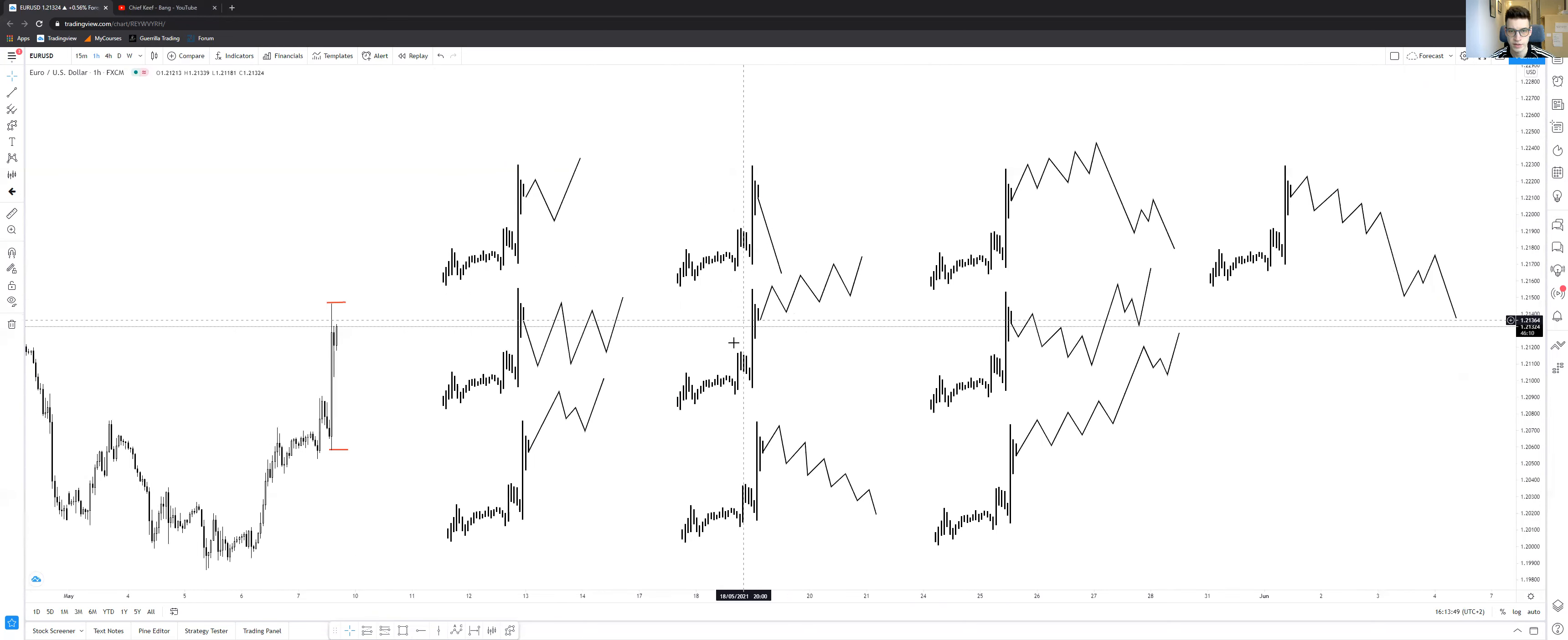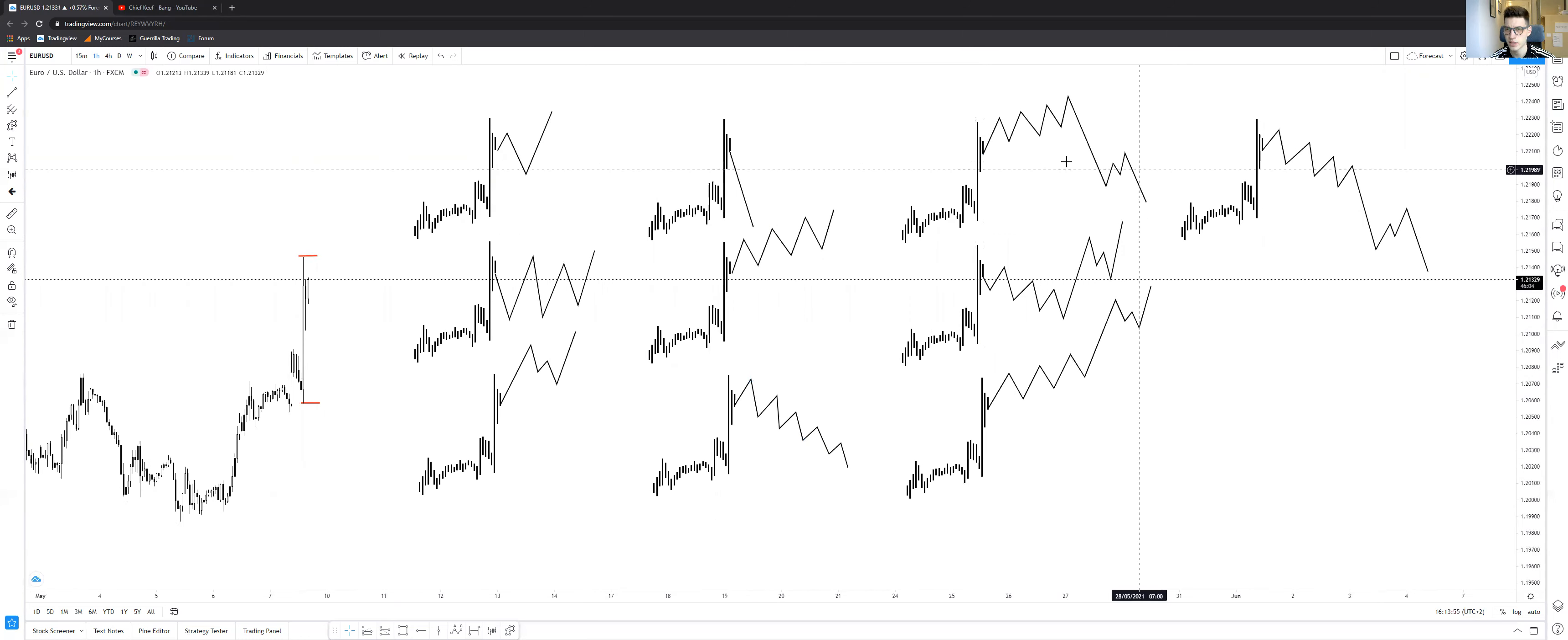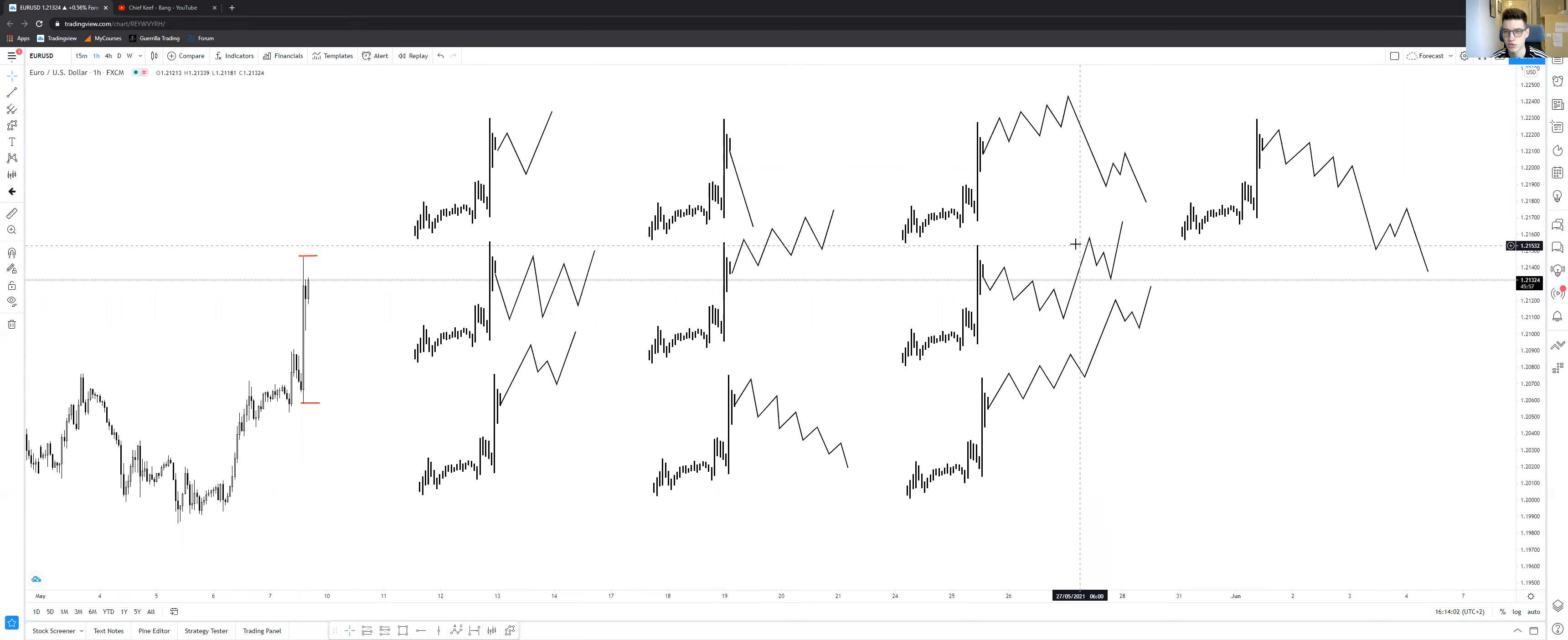We can get an ascending channel right here, we can get a descending channel, we can get an ascending impulse to the downside—look for a bomb—or descending impulse to the upside, I will also look for a bomb. And of course this needs to break the most recent high.